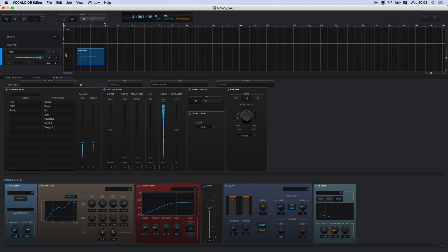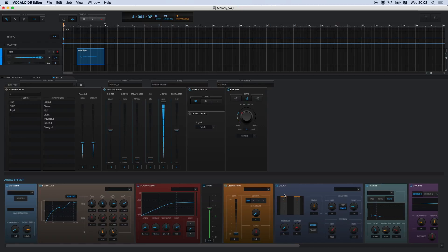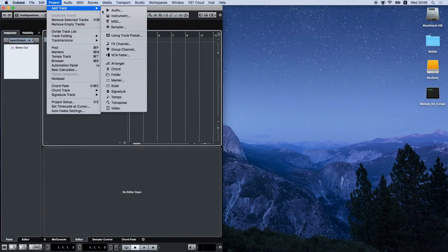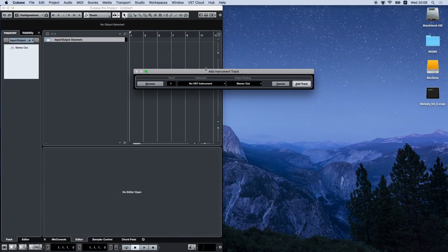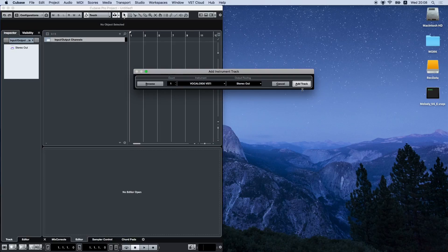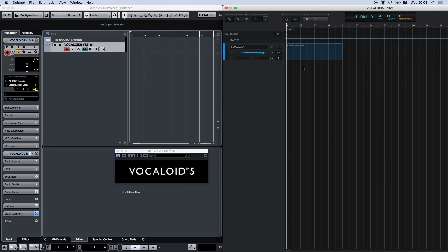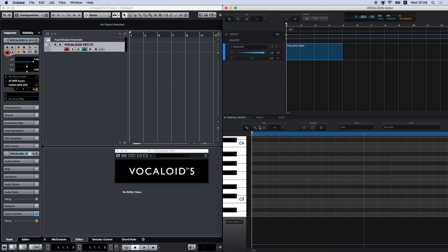In addition to singing skill, voice color, robot voice, and breath, there are 11 other audio effects that you can play around with and combine to give your singers diverse sounds, similar to what you heard earlier with the style presets. Vocaloid 5 also features stronger support for VSTi and AU, thus enhancing its connection with DAW. You can use it in coordination with DAW software like Steinberg Cubase, Apple Logic Pro X, and Ableton Live.